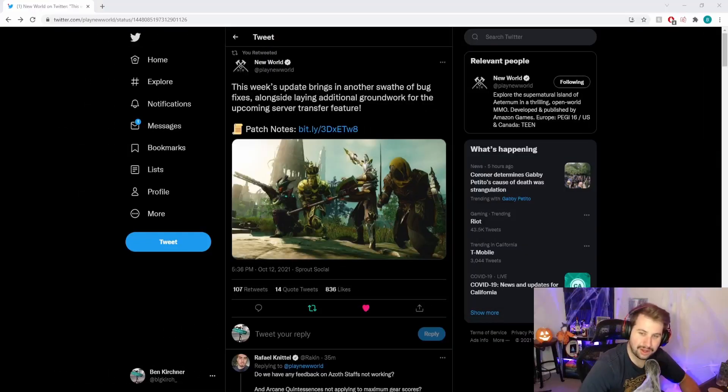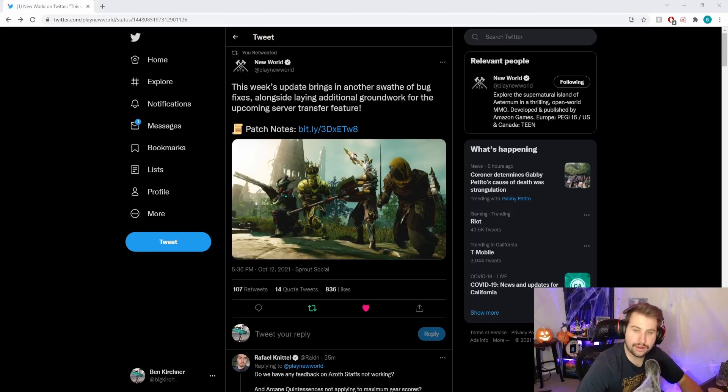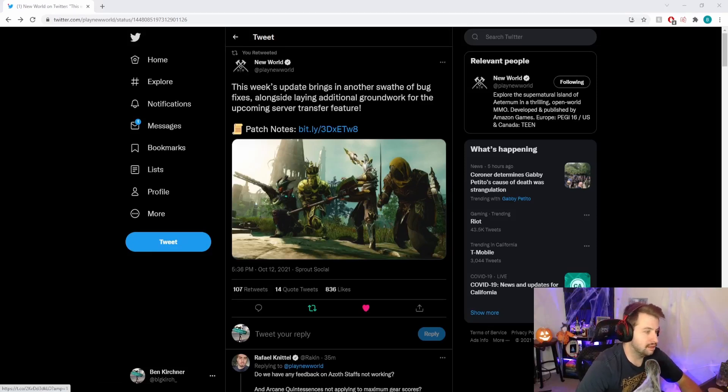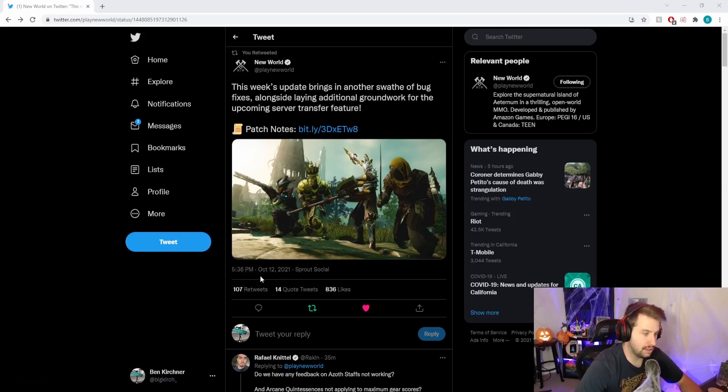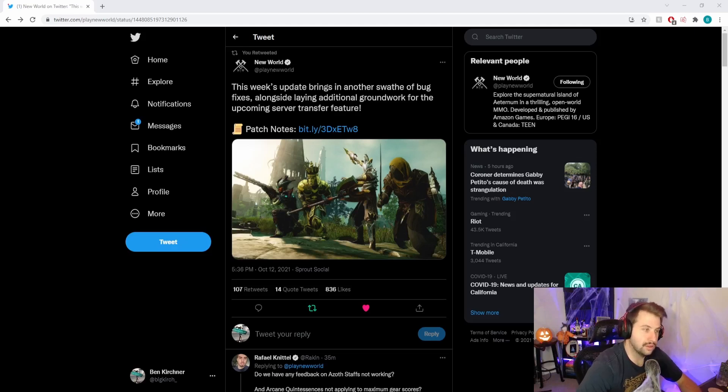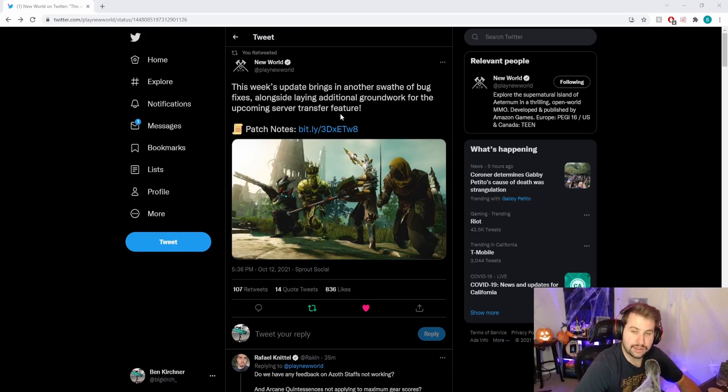What's good, what's poppin' everybody, hope you're having a wonderful day. Today we're back with another quick New World video. The update was released about 40-45 minutes ago and it is the next update coming to New World, version 1.0.2.